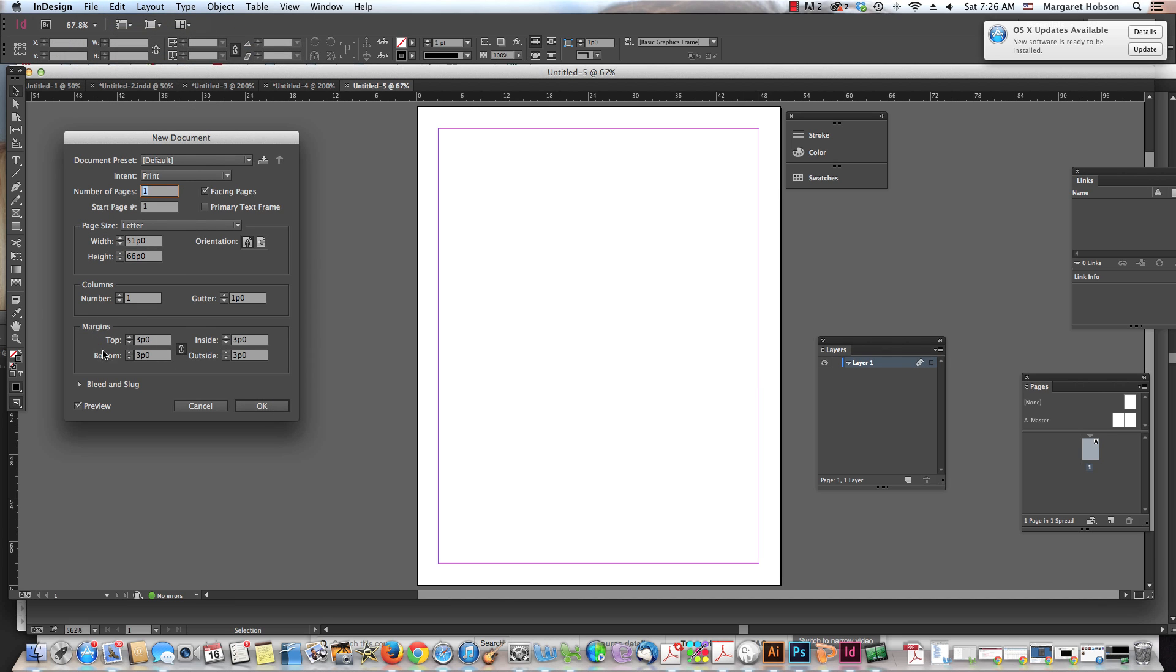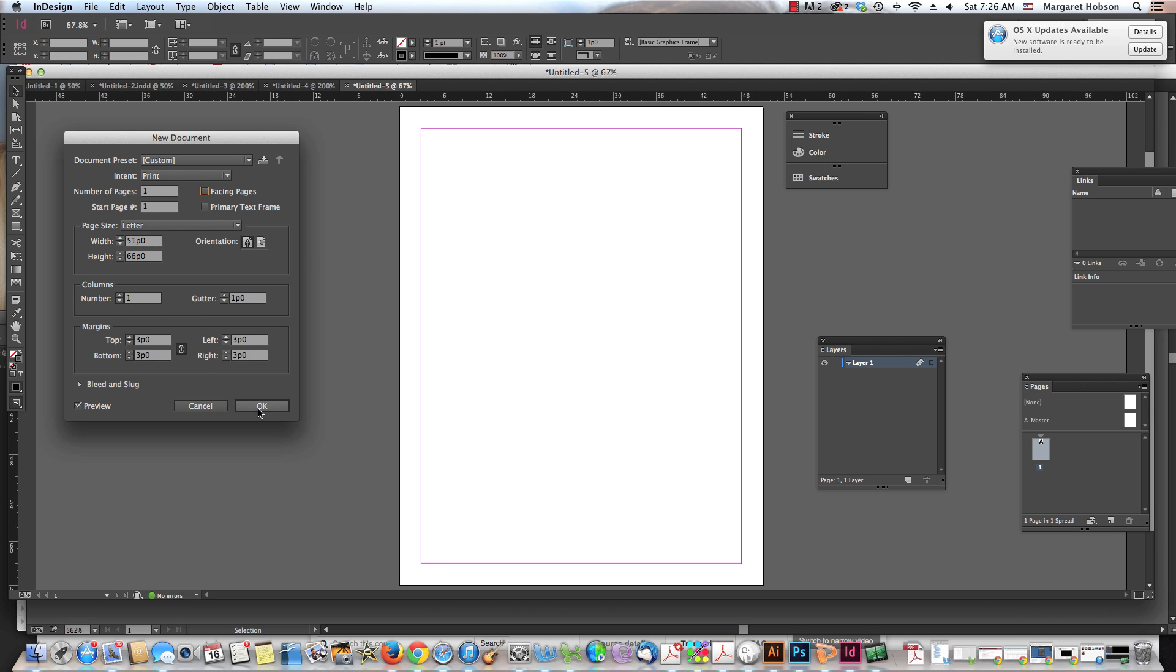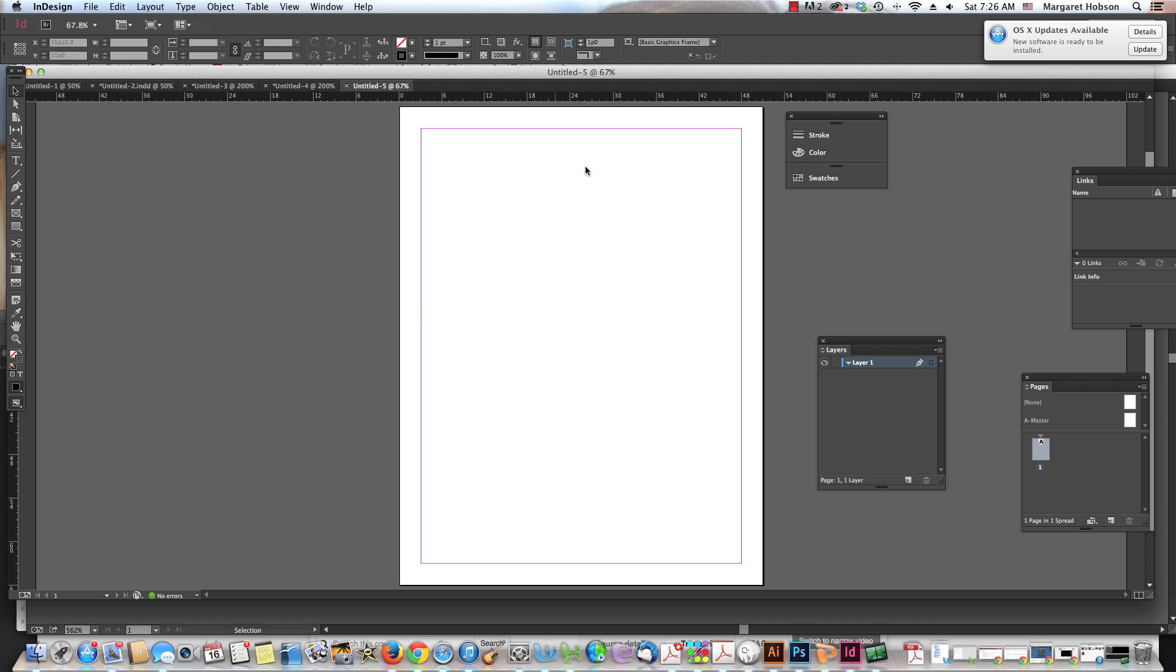I see I have info for margins, columns, and page size. I'm going to undo facing pages just for now and hit OK.